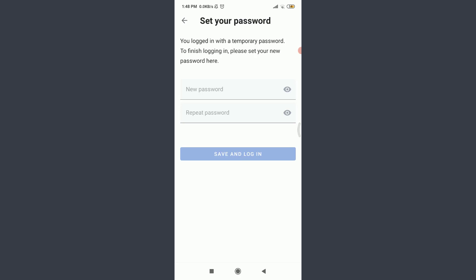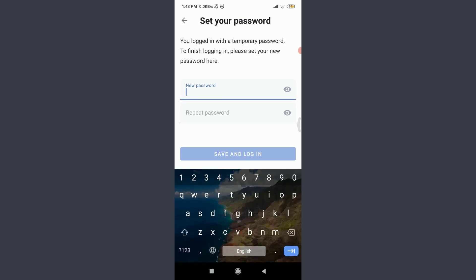Tap on new password and create a strong new password that you can remember for a very long period of time. When you're done creating one, tap on repeat password below and enter the new password once again.